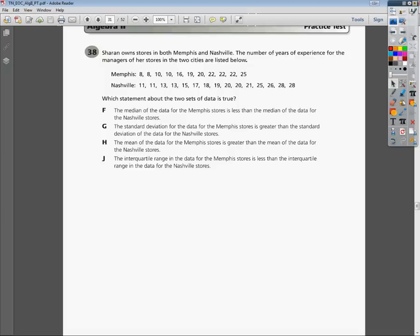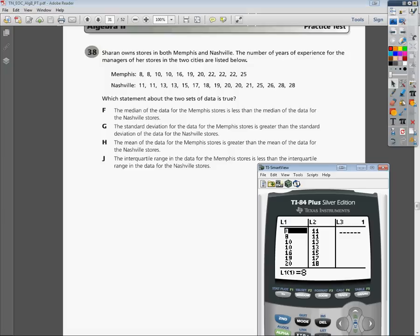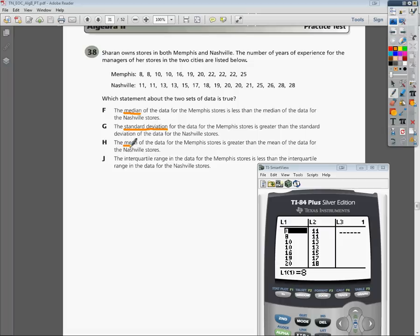It says which statement about the two sets of data is true. Before we go on and try to figure out things about this problem, we should figure out what the problem wants us to compare. We have the median, standard deviation, mean, and interquartile range — so that's four different things we need to know about Memphis and Nashville in order to answer this question accurately.